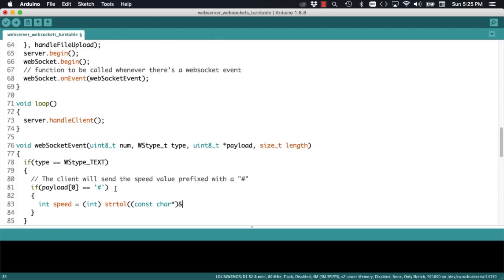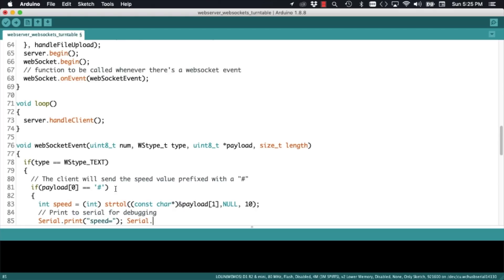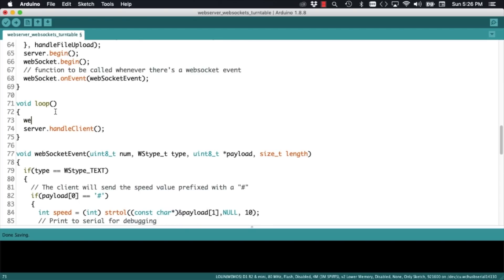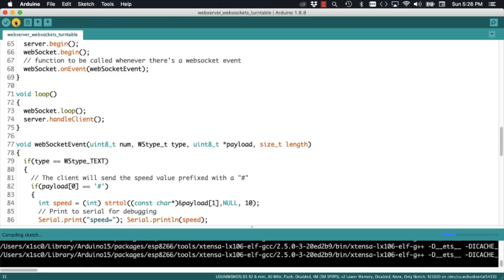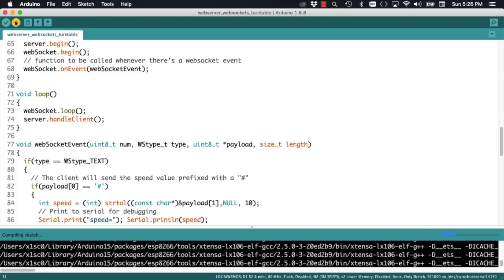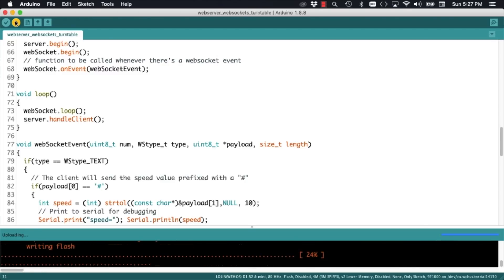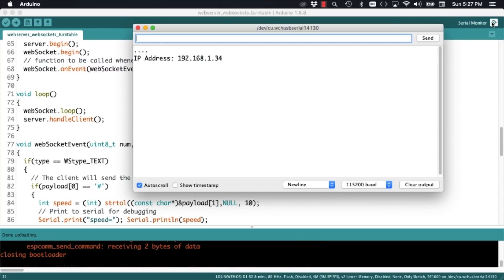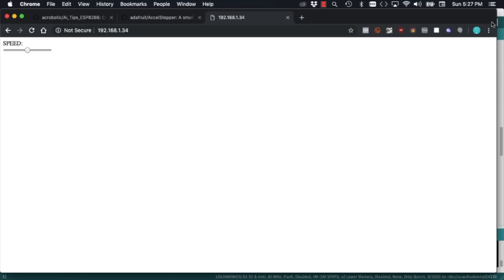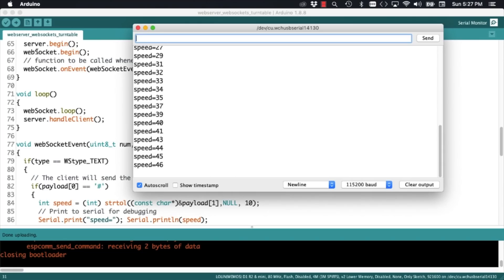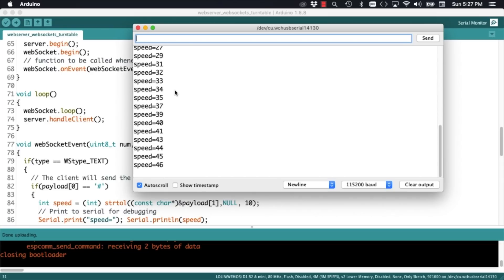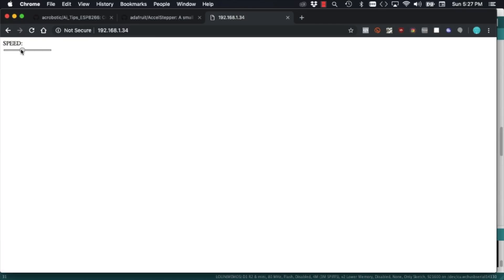This is the way we designed it in another video so that we can recognize the messages that we care about. Once we get a speed value, we'll turn it into an actual number, and then, just for now, to debug and make sure everything is working, we'll print it out to the serial monitor. We'll remember to call the loop method inside the loop function, and for testing purposes, we can upload the code. If we go to the browser, refresh the page, and move the little slider, we can see that speed values are being sent to the server via a WebSocket.